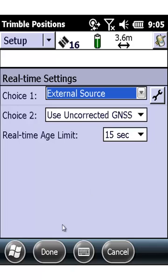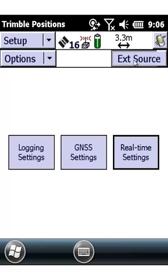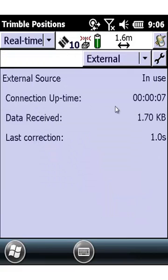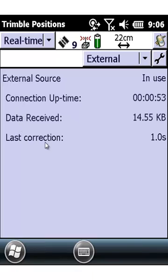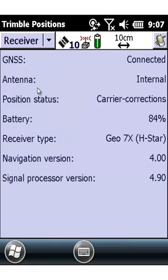On this next menu we'll want to click Done as well and wait for our real-time corrections to come in, and we'll want to go to Setup and Receiver to confirm our real-time corrections. You can see that we're receiving corrections and our accuracies are dialing down. Now we're going to go into Receiver and confirm that we're receiving carrier corrections.